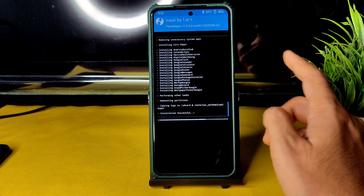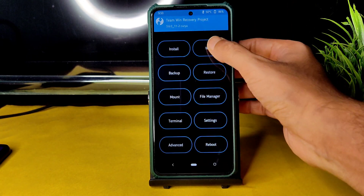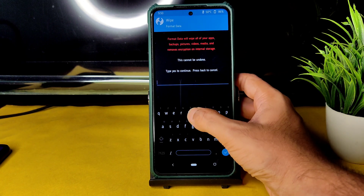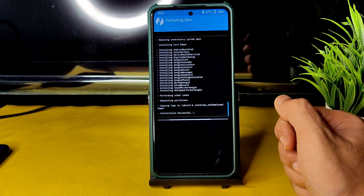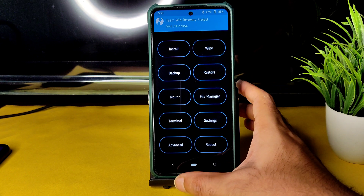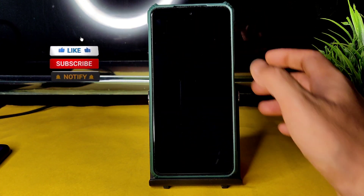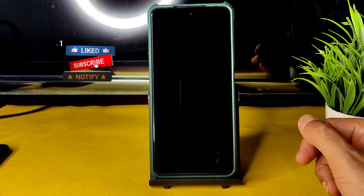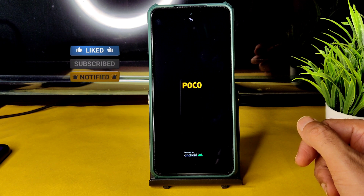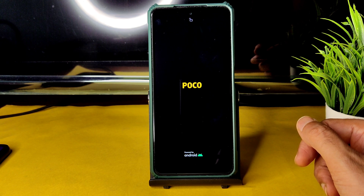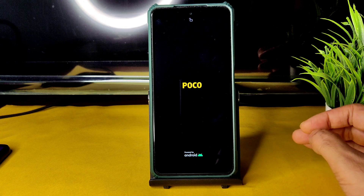The GApps have also been successfully flashed. Go to the Home section, select Wipe, select Format Data, type 'yes' and press the tick button. Then go back to Home, select Reboot, and select System. This is how the flashing method works for CrDroid 7.17 with Android 11 for Poco X3 NFC (Surya), Global variant.